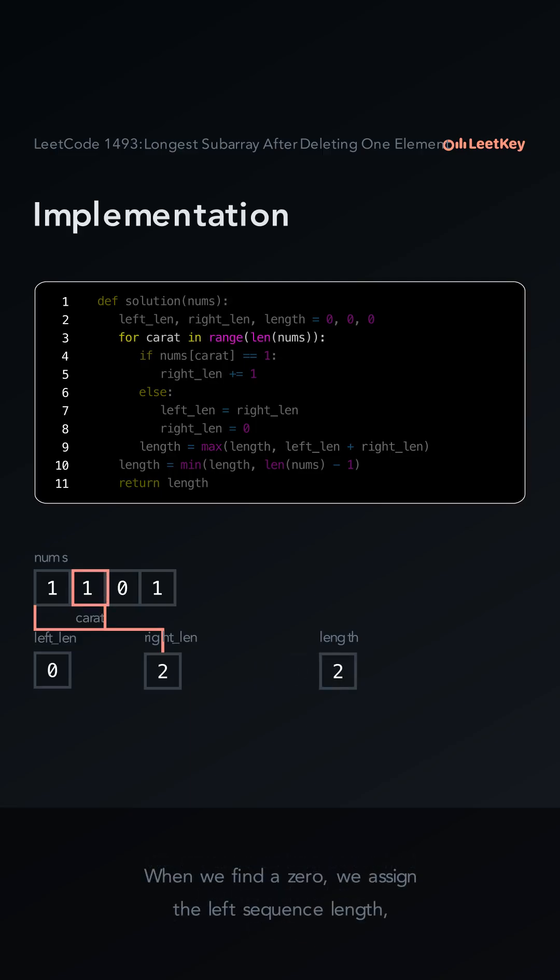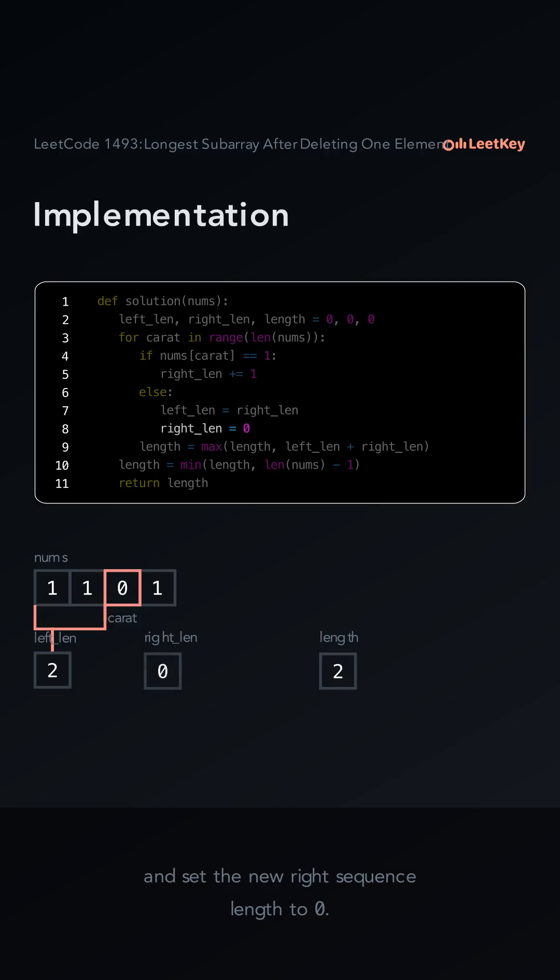When we find a zero, we assign the left sequence length and set the new right sequence length to zero.